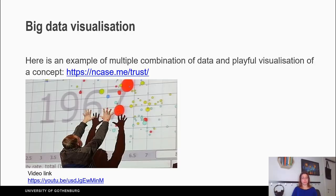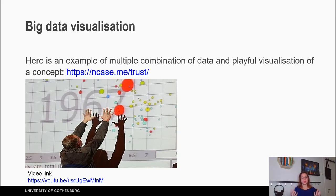Big data and visualization. In this slide there is a video — you can find the link in the description — that shows an innovative way of visualizing big data and the combination of this big data. Big data are hard to visualize oftentimes, and especially to present a lot of information in one graph or one picture.